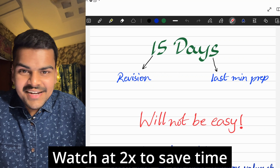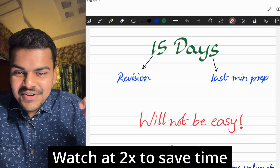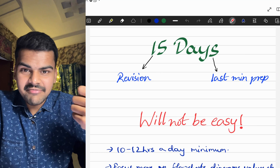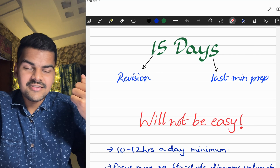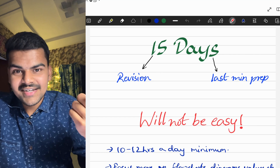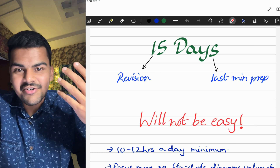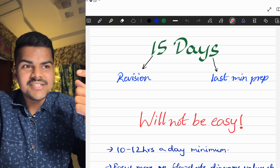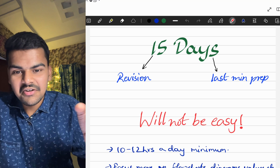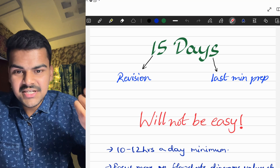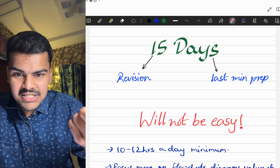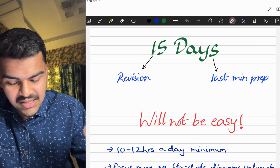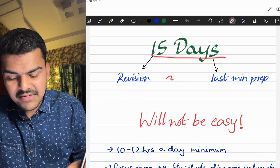Hello everyone, welcome back to the channel. Today's video is very important for all second year students because you have very little time left for your exams and you have to cover the entire syllabus. Most people haven't gotten serious yet, and I've received a lot of requests to make a 15 or 20 day plan for revision or completion of syllabus so that you can pass the exams — that is why we are making this video today.